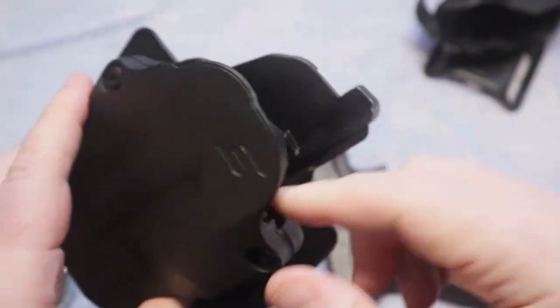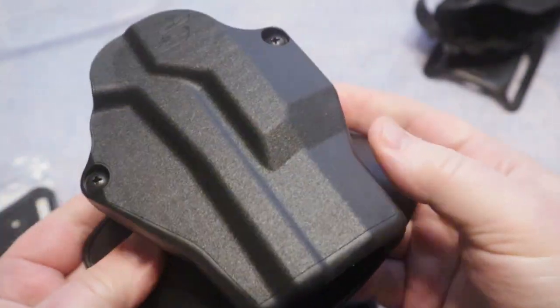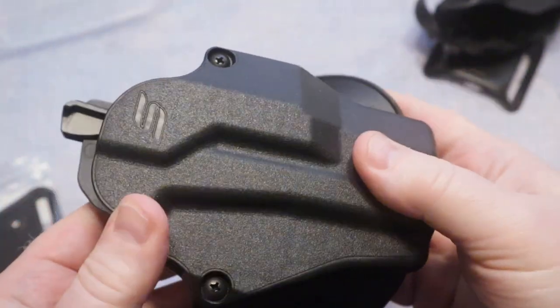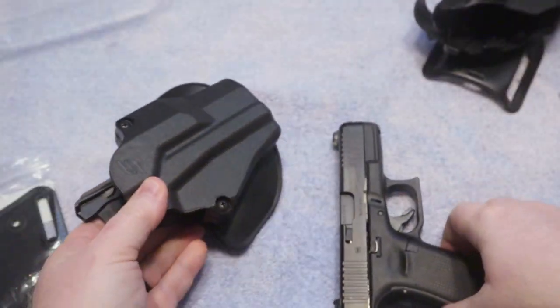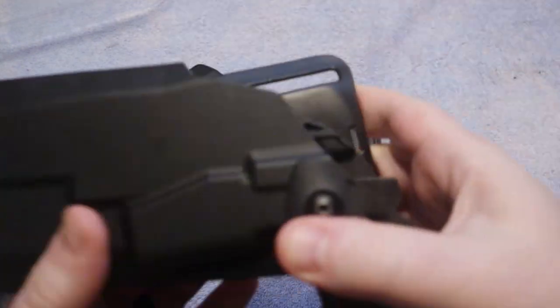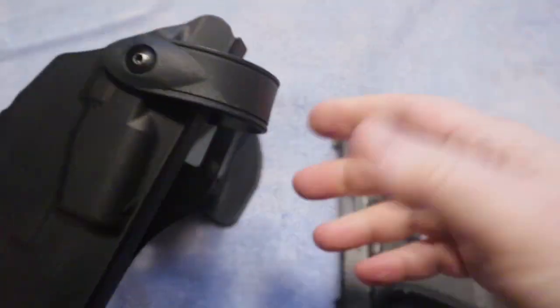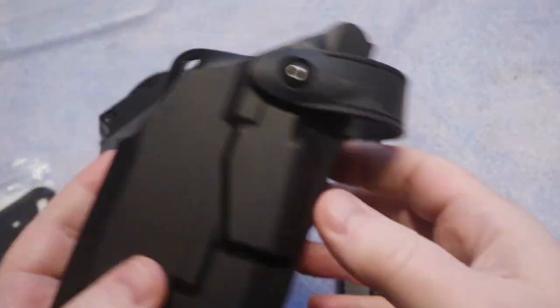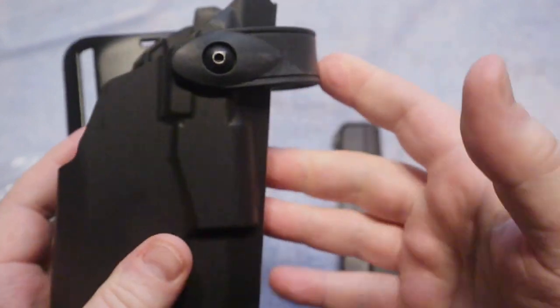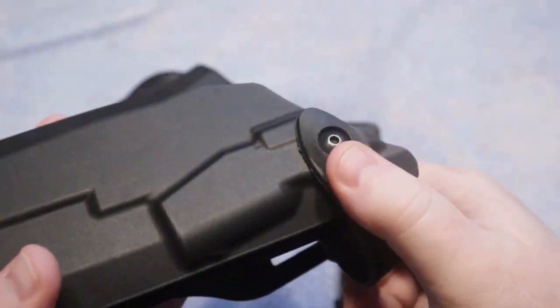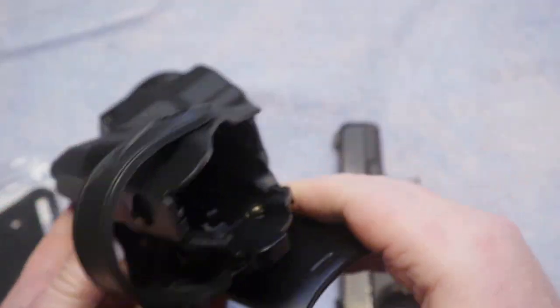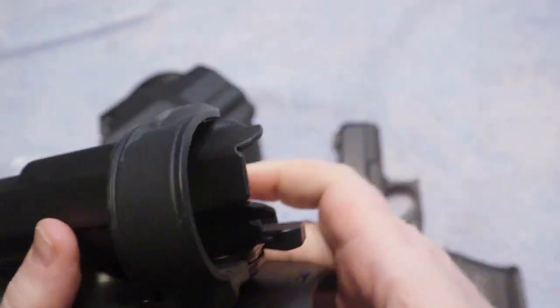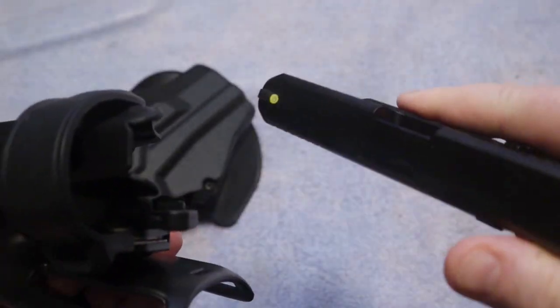And of course Safariland did send me this just in full disclosure. But there again I have bought other stuff from them well before they sent me this one holster. This I bought, I don't remember how long ago it's been. I've been using it for quite some time and it works very well with the Level 3 retention.